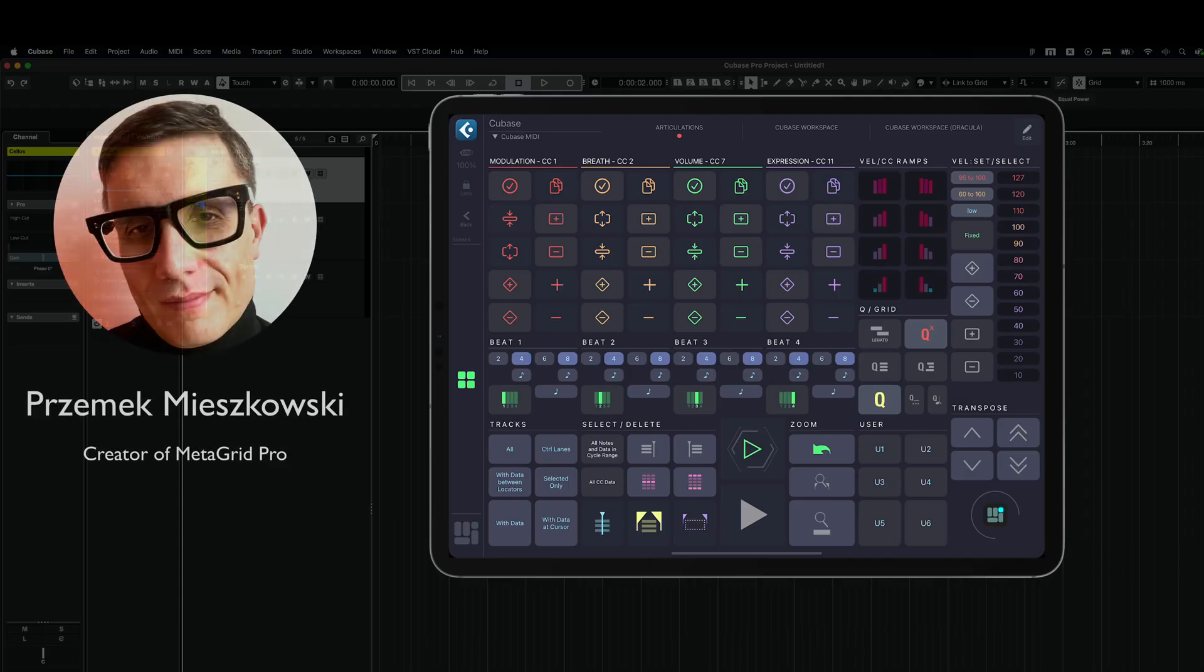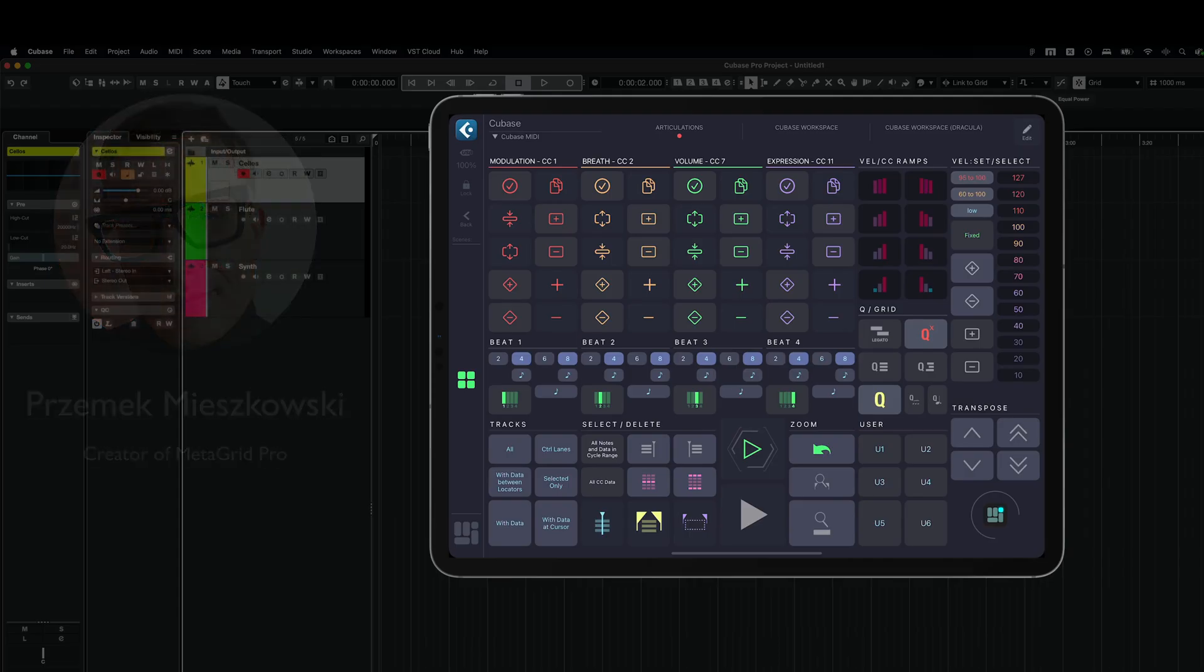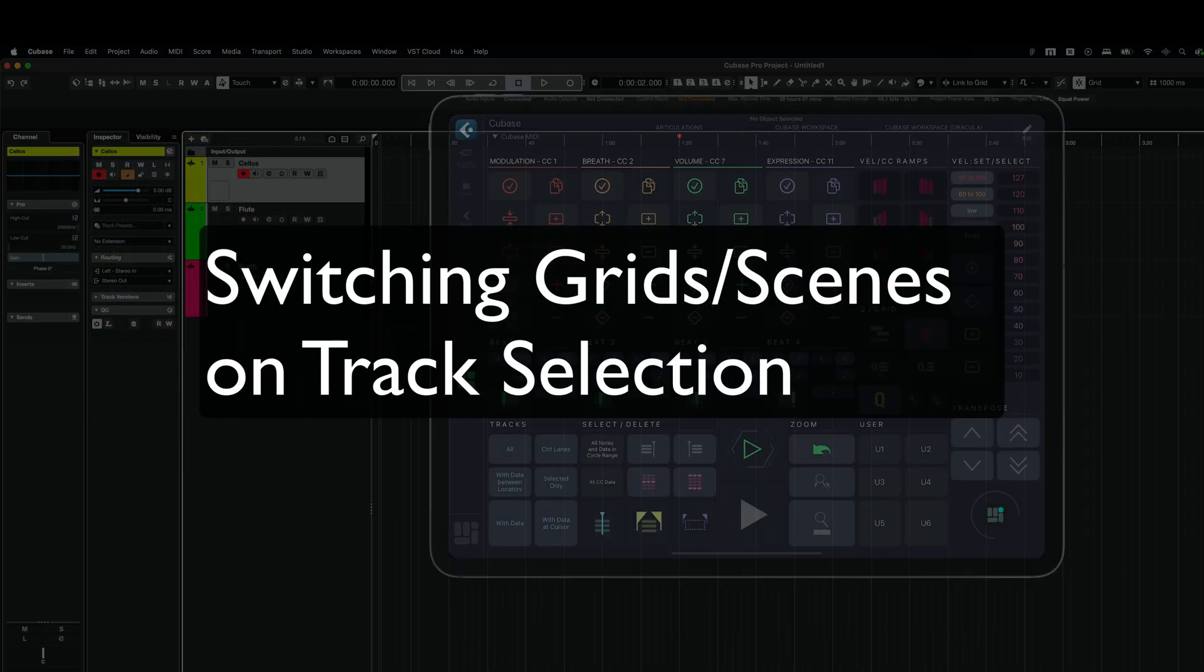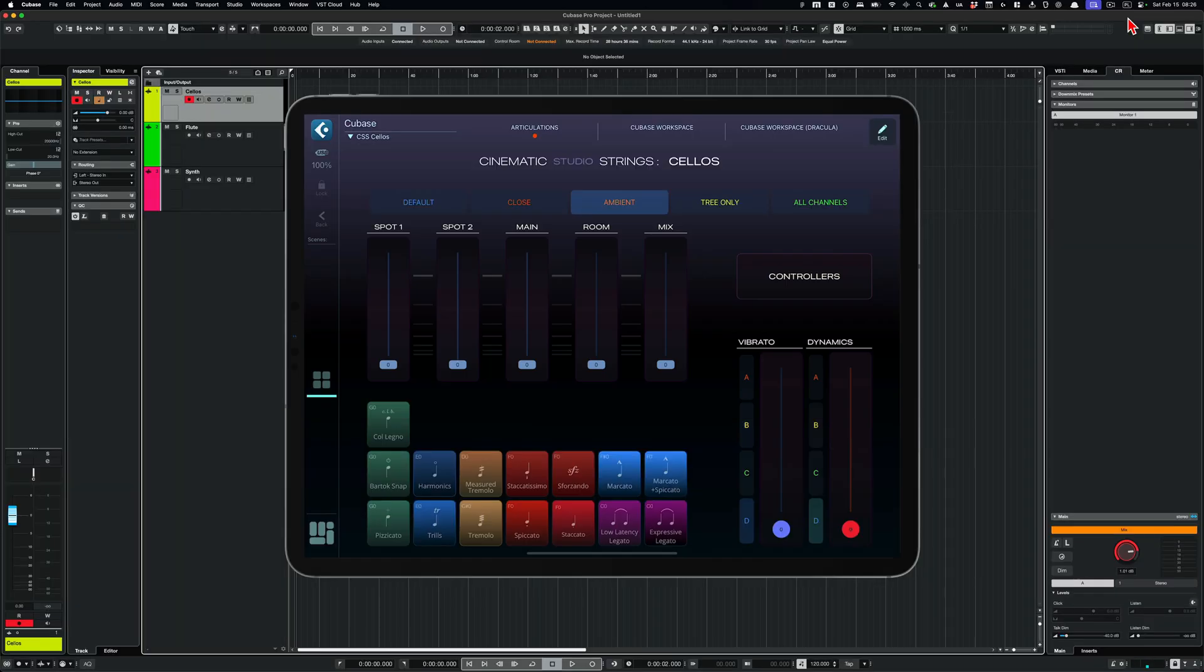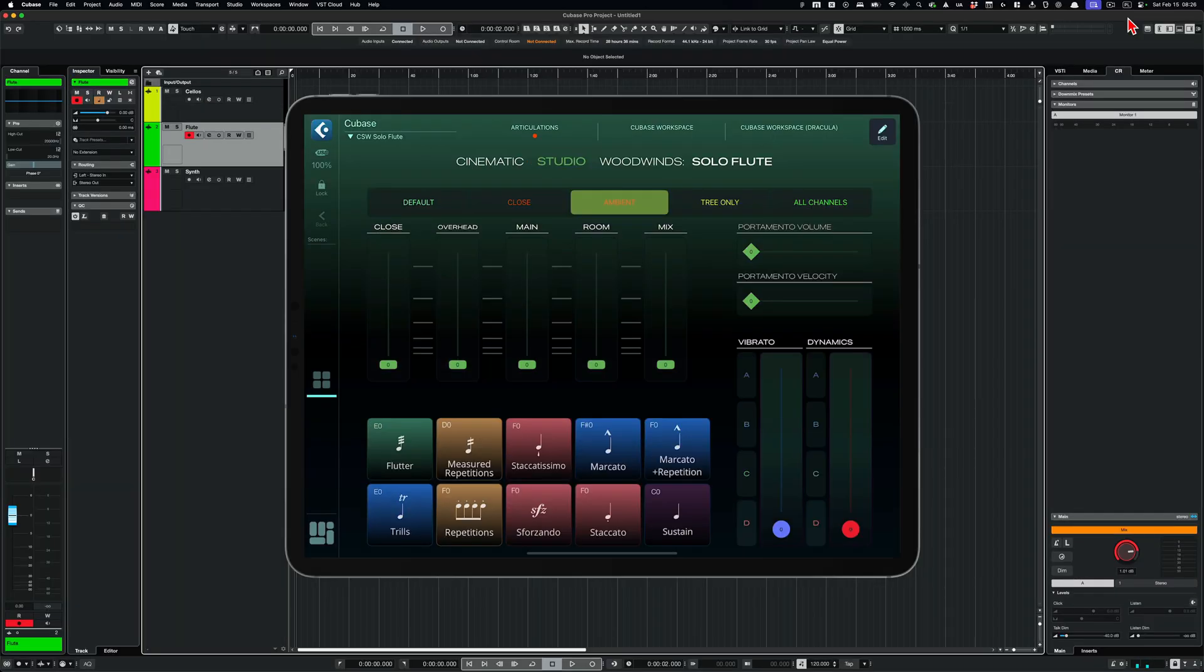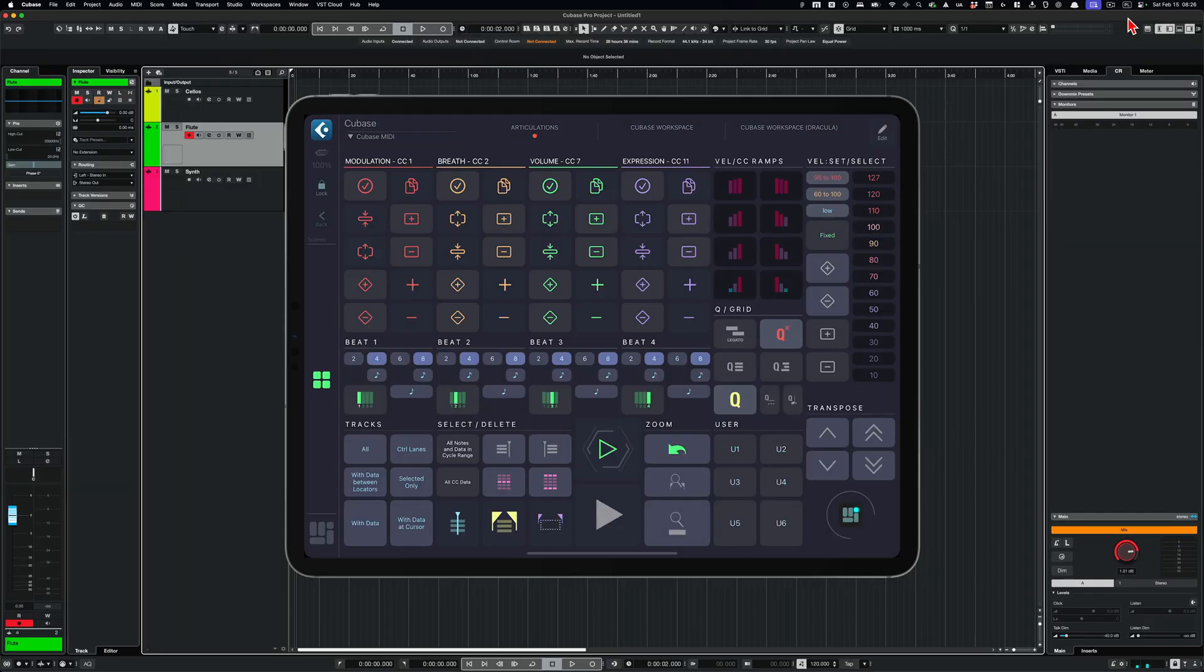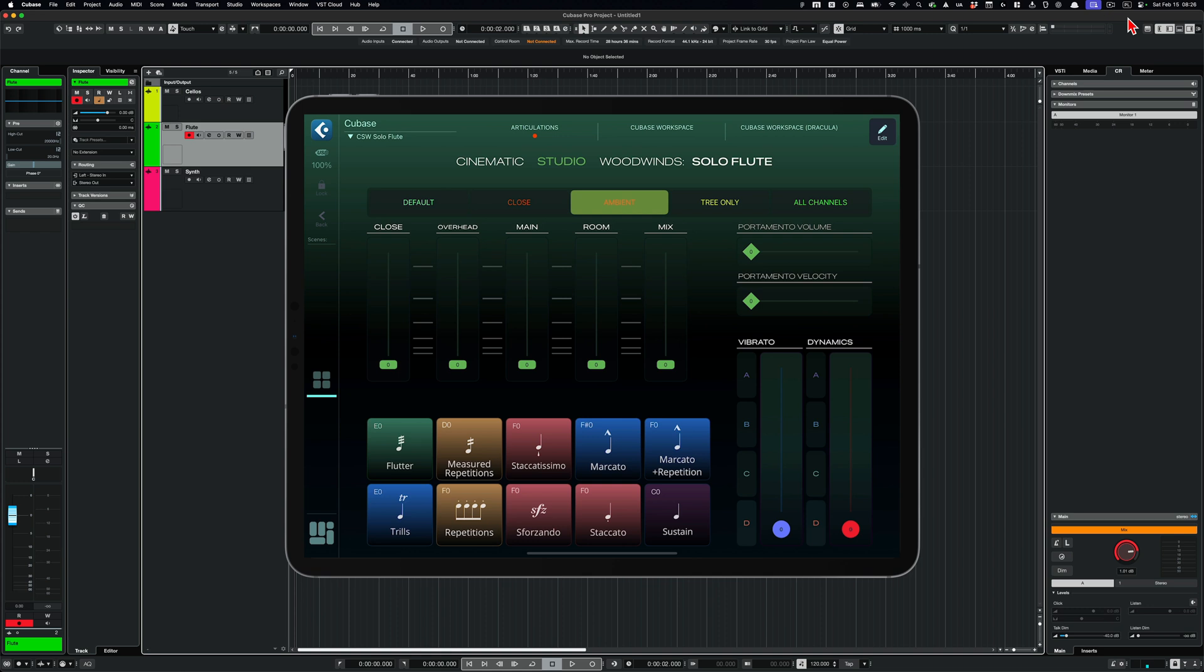Hi, it's Przemek here. And today I'm very happy to walk you through an amazing feature that we've made for Cubase that extends our dynamic focus tracking functionality.